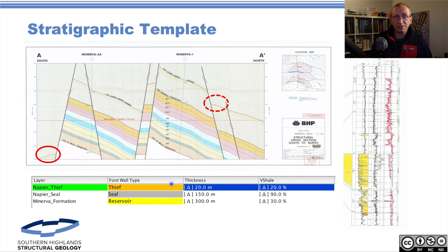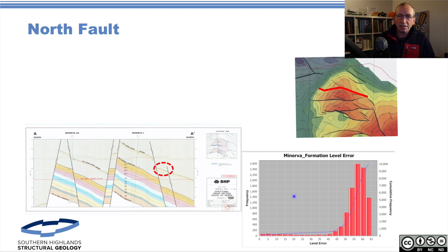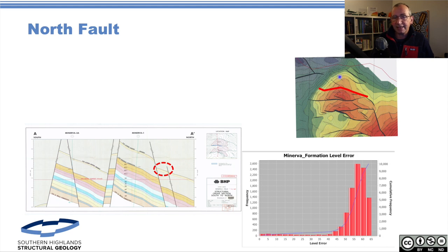In fault risk, we've defined the Napier as a thief zone about 20 metres thick, and the Napier seal as about 150 metres thick. The Minerva formation is about 300 metres. We've gone through and done the Allan maps and the fault risk analysis, running both the north fault and the south-bounding fault. When we run with the north fault, we're getting a distribution of errors — this is the difference between the juxtaposition leak point and the observed hydrocarbon-water contact. We're seeing a mean error of about 58 metres. That's a fairly big error — what we're saying is that the system is leaking from the Minerva sand into the Napier sand to the north.